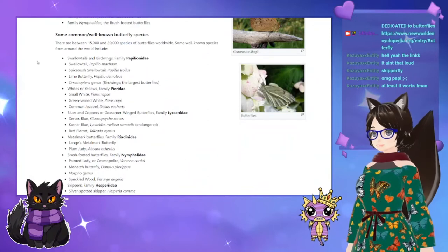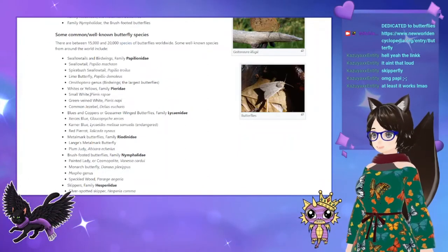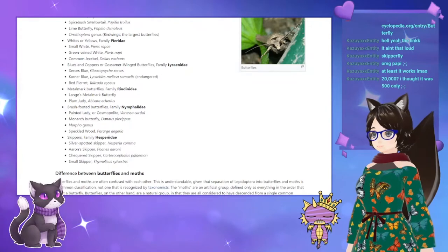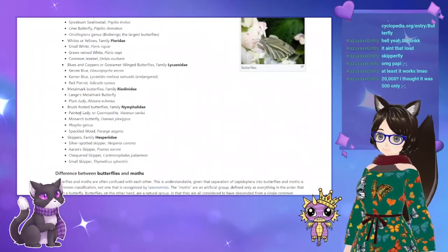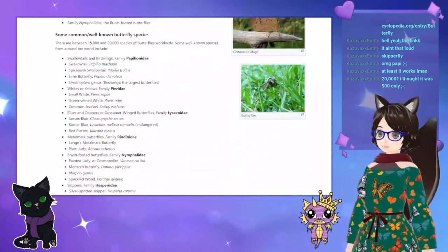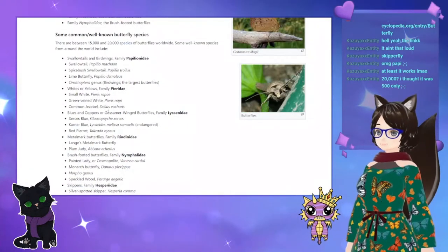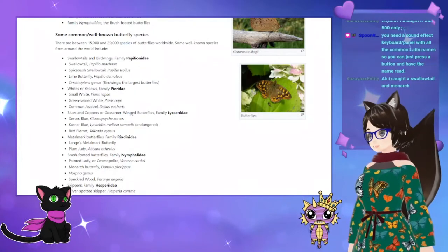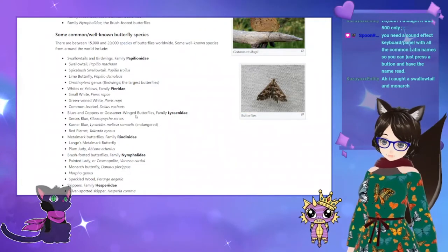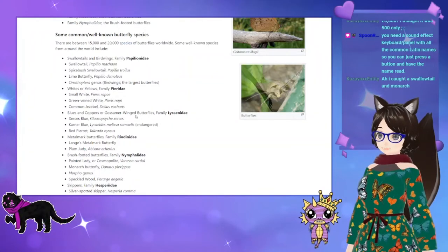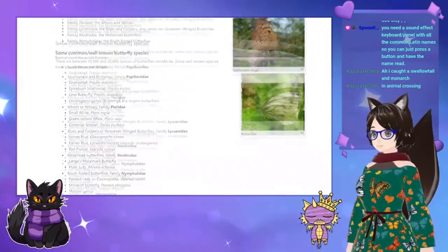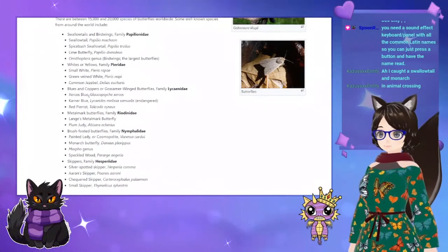Some well-known butterfly species include the swallowtails, birdwings, whites and yellows, and blues and coppers — you'll recognize some of these if you play Animal Crossing. Of all the Lepidoptera there are about 140,000 species of butterflies and moths combined, and moths take up the majority of that species count. A sound effect keyboard panel with all the common Latin names would certainly make this easier!